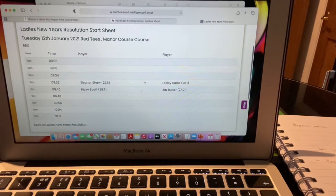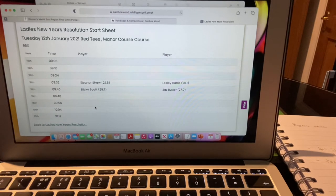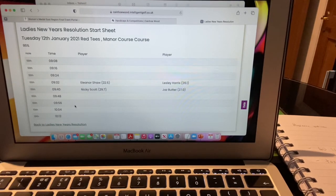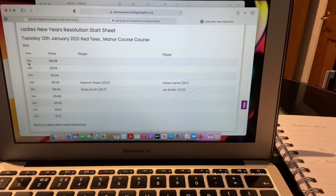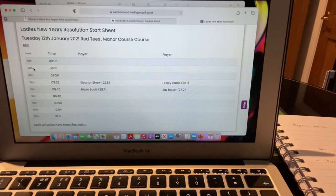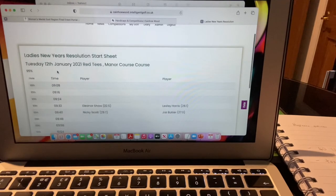On the start sheet I can see my withdrawal is reflected and the four remaining players are still signed up. A week before the competition, Carol will send the start sheet to the club so any unused tee times can be given back. Regarding tee assignments: you will see it says you're playing off the 10th, but you only play off the 10th if the front nine is closed. If the front nine is open, you always go off the first. You would always go off the front nine of the Manor unless the front nine is closed.